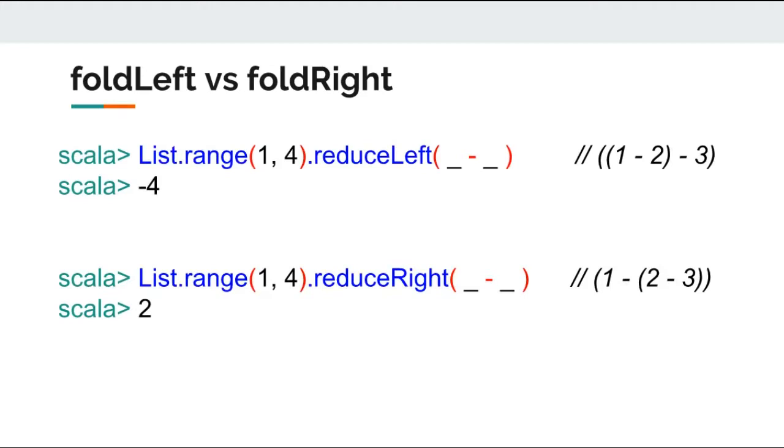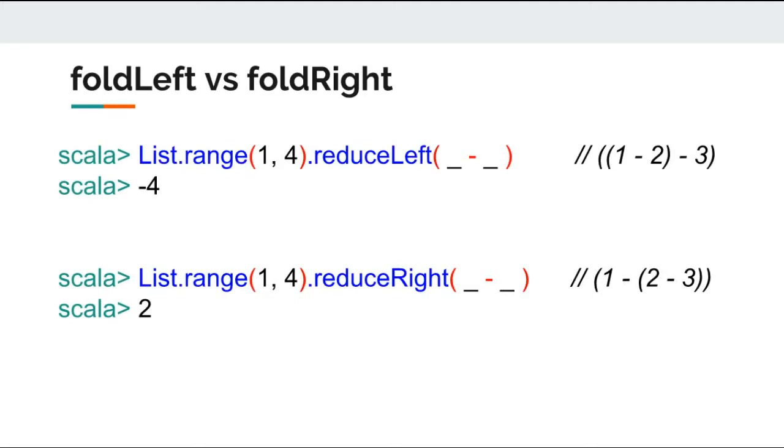But consider a case of subtraction where it does matter what you want to achieve. So if we try to use reduce left along with subtraction on first three integers, the result is minus four. However, the subtractions along with reduce right would result in two. If you are not able to understand why that would happen, please pause the video and look at the far right hand side of the slide, where I have written step by step evaluation of the list.